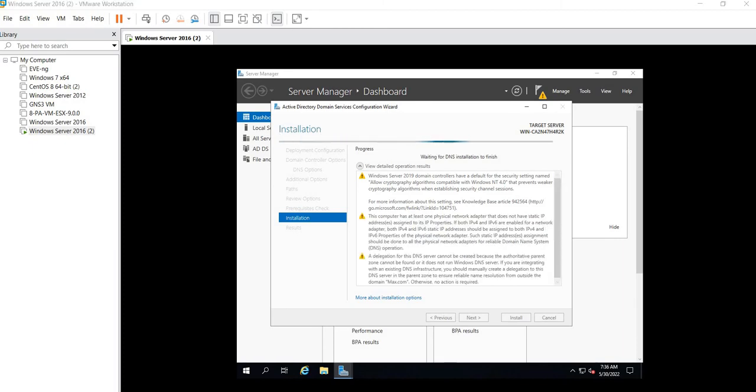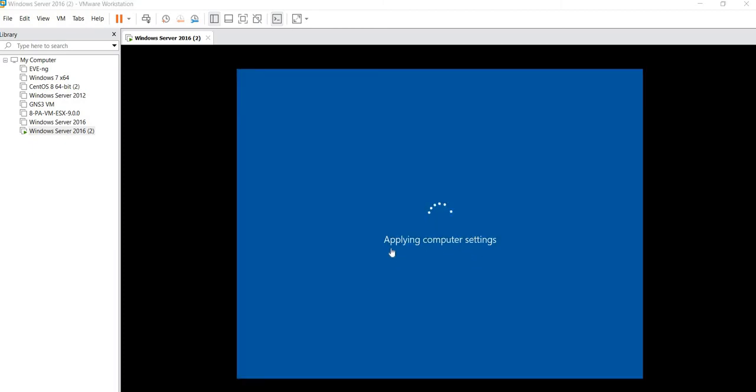You'll see here that the installation is done and this is all refreshing. Once it is done, let's wait for a while.